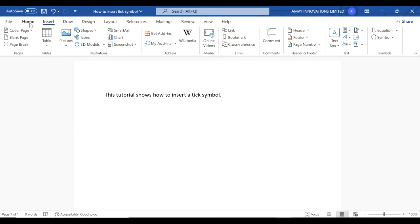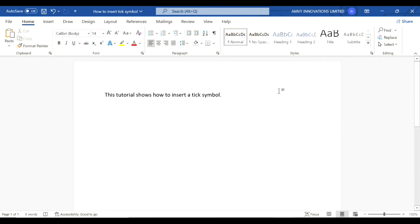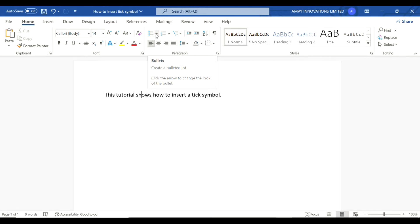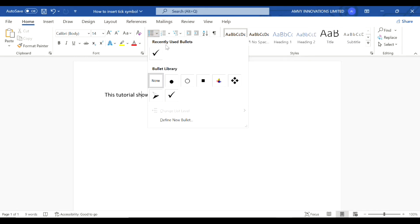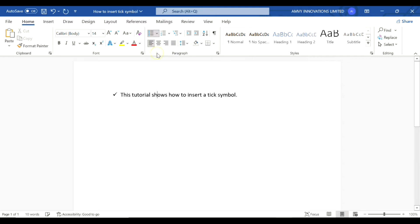To insert a bullet, select the line you want to have a bullet tick symbol. Go to the bullet option, click the down arrow, and it will give you a tick option. Select that.